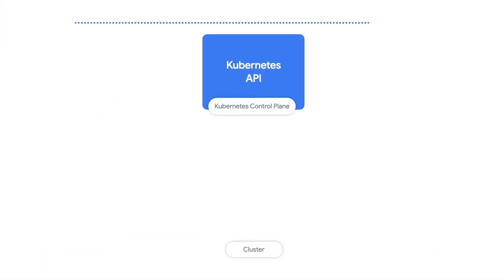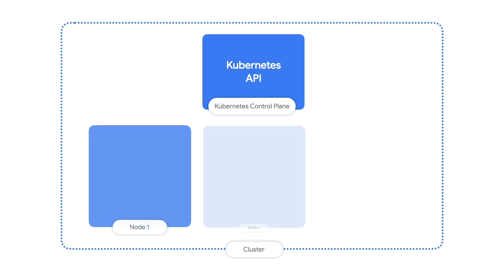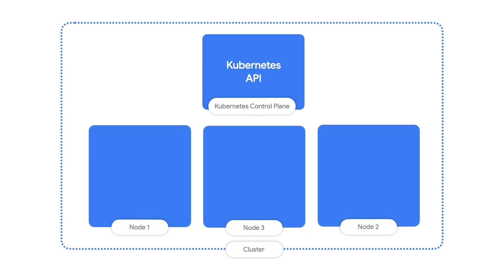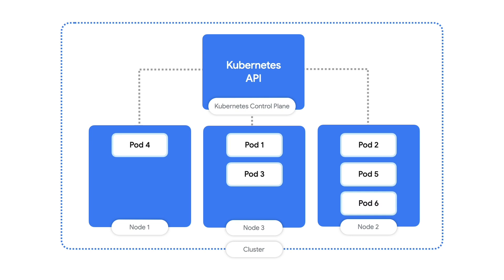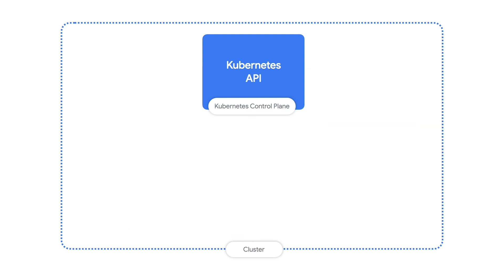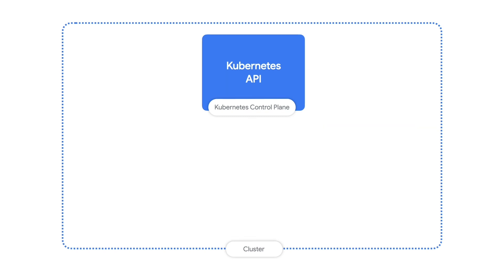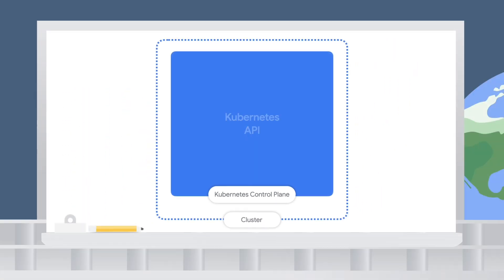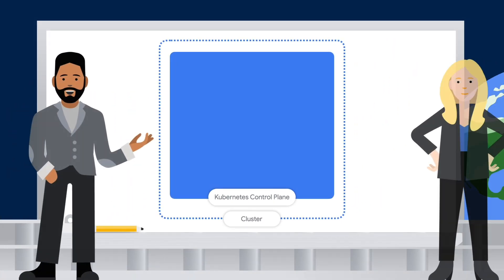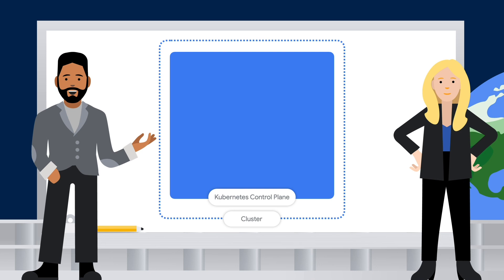Now, if we had to manually manage all of the pods on each node, it would be impossible to handle. That's one of the most important reasons Kubernetes exists. The way Kubernetes actually manages these pods is through what's called the control plane. The control plane is responsible for handling all of these details by exposing an API.